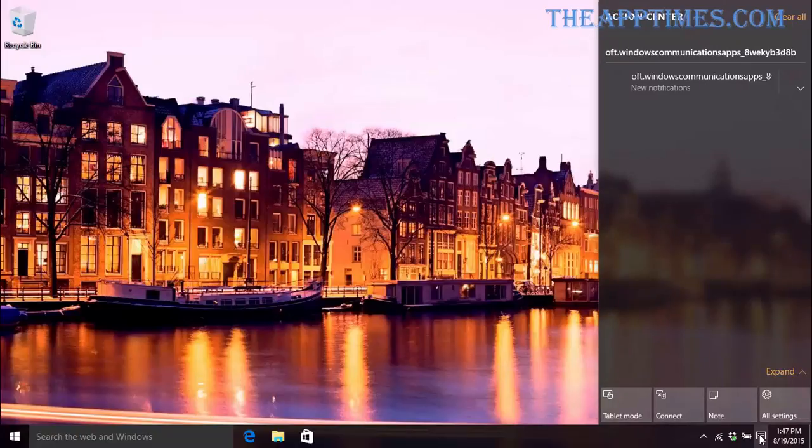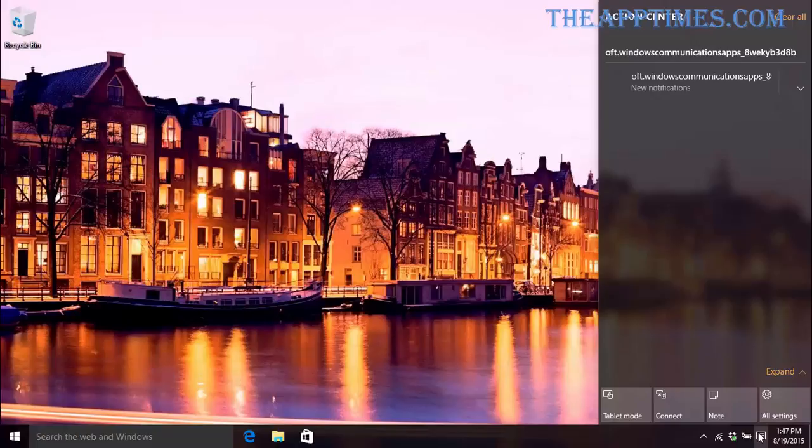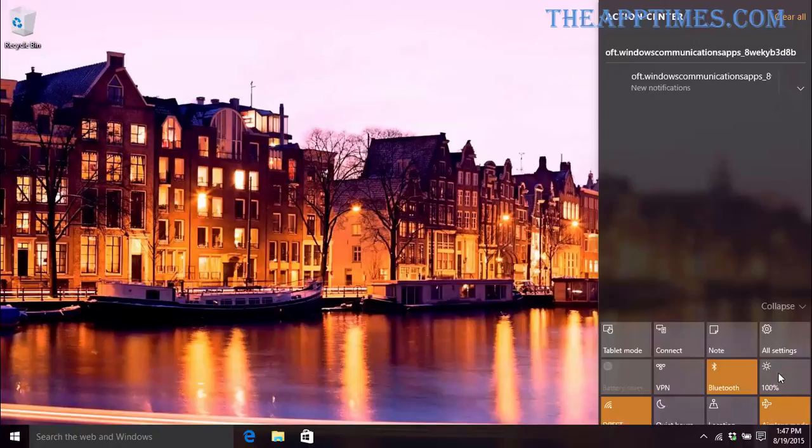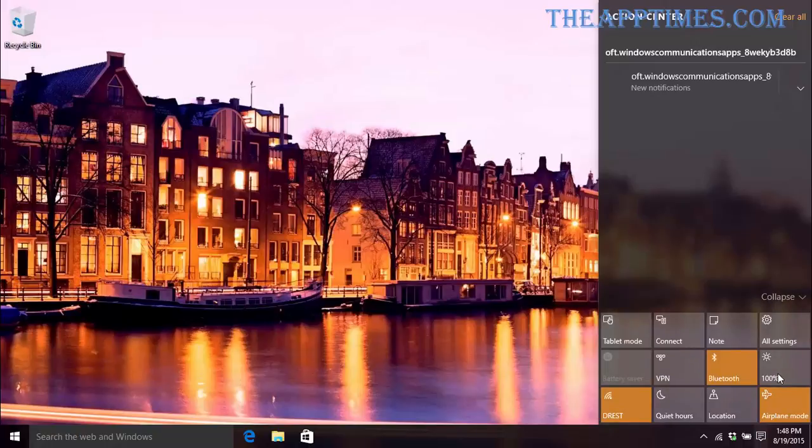At the bottom of the Action Center, you can see four prominent tiles that give you quick access to the tablet mode, Bluetooth connectivity, notes, and all settings. At the top of these tiles, you have the Expand command which opens up a whole lot of additional settings.